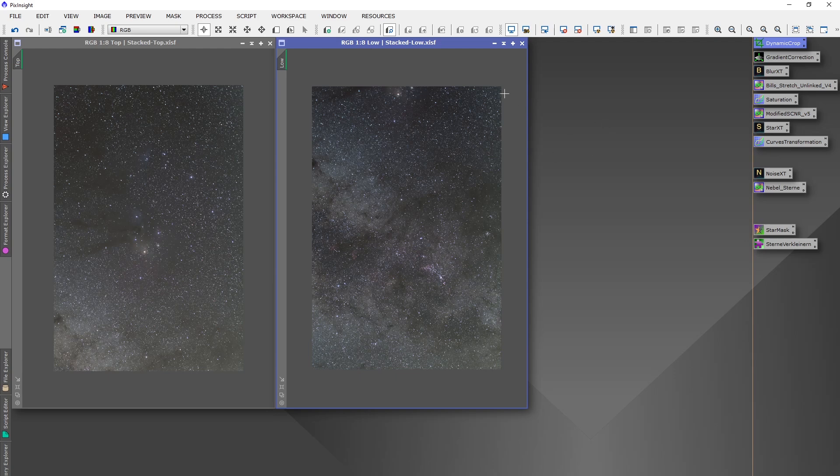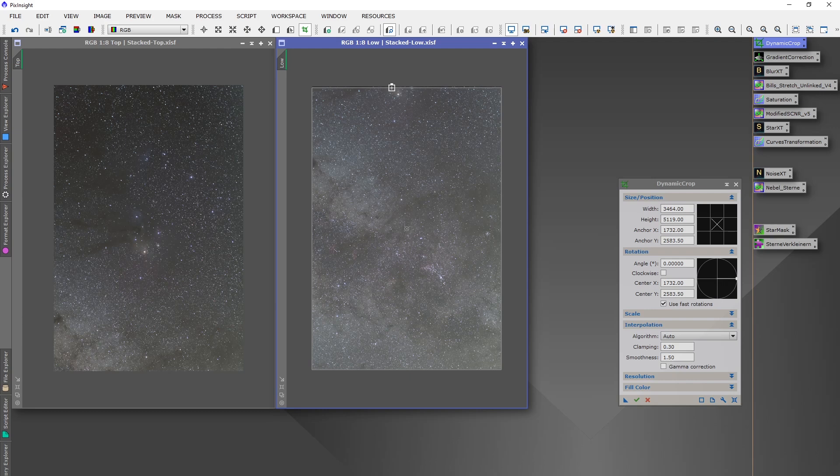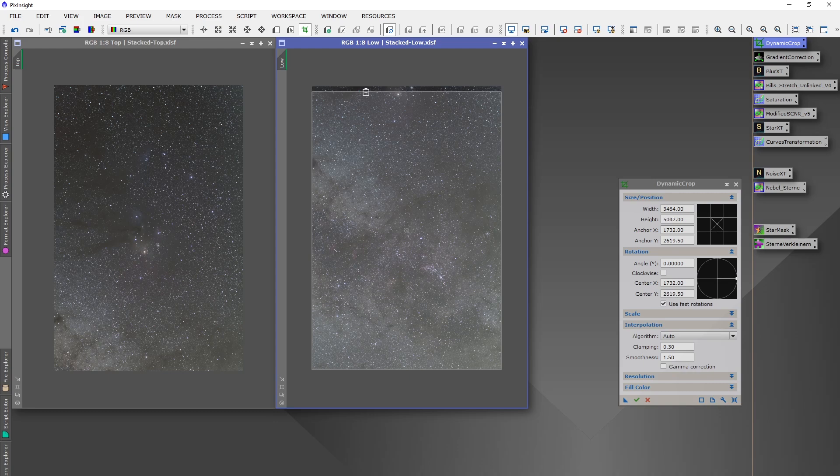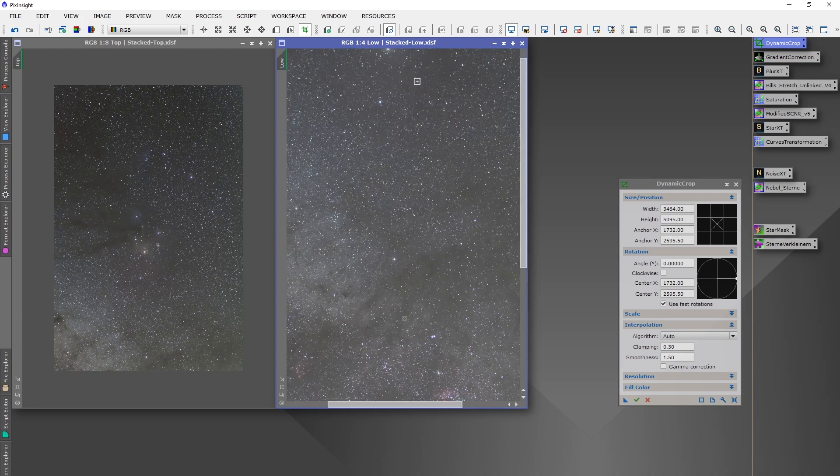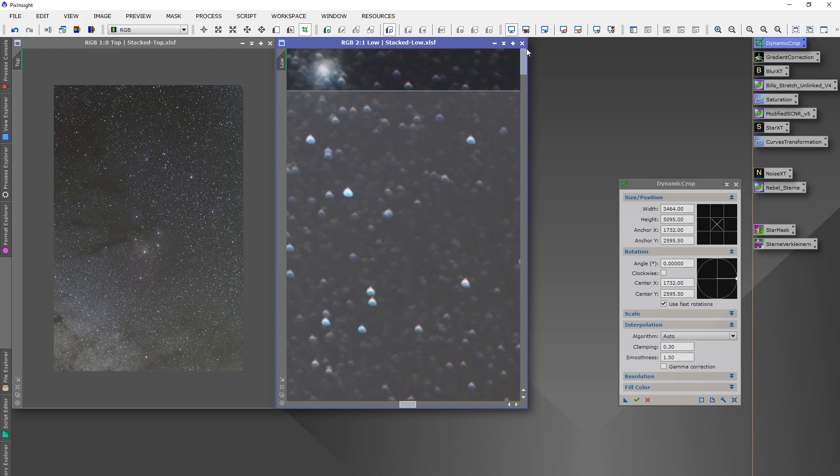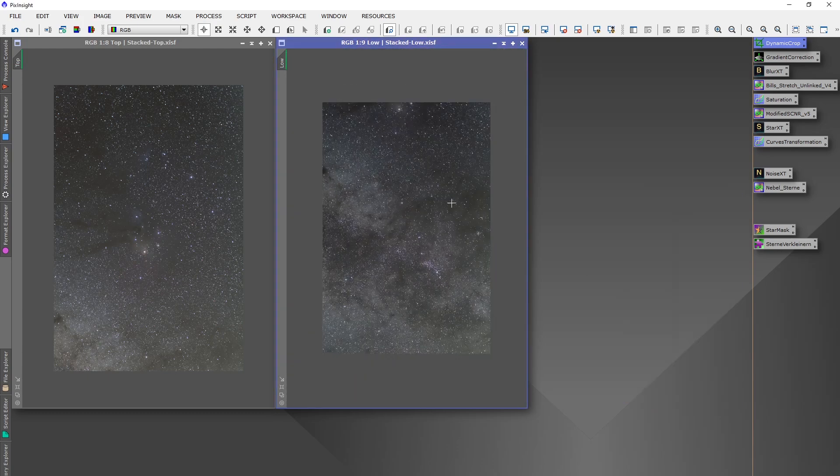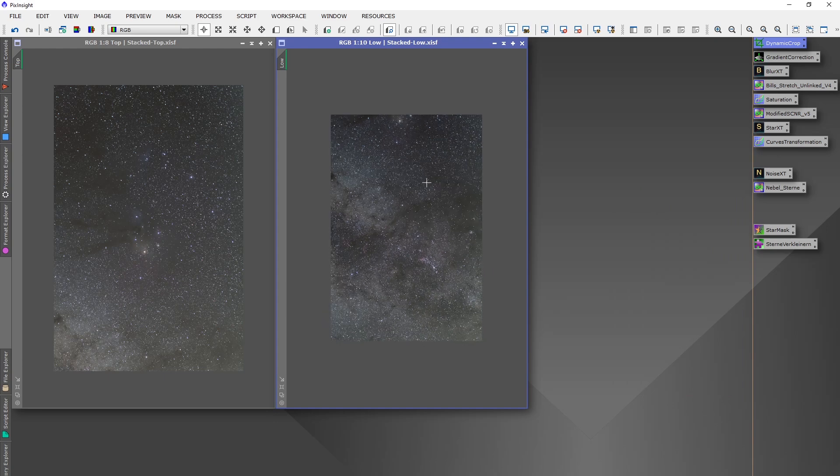The first thing that I do is a dynamic crop, especially on the edge where they will be overlapped, the two panels or four panels or whatever you have. Make sure that you have a clean edge that you don't have bad pixels on the edge. I already did that on those two panels.